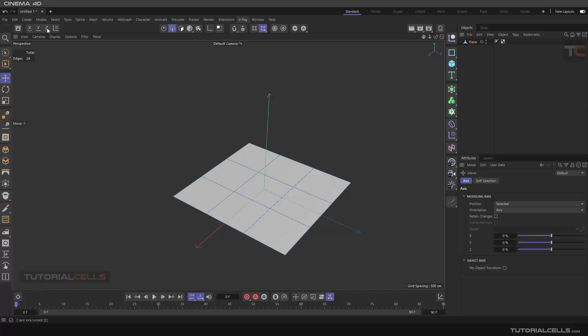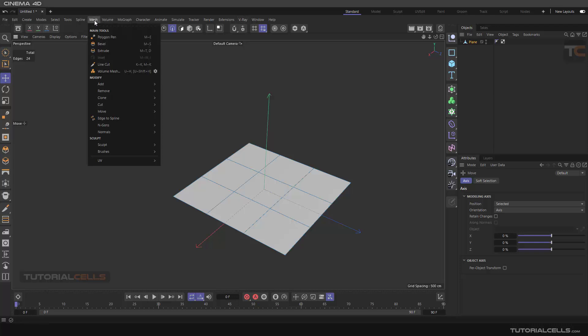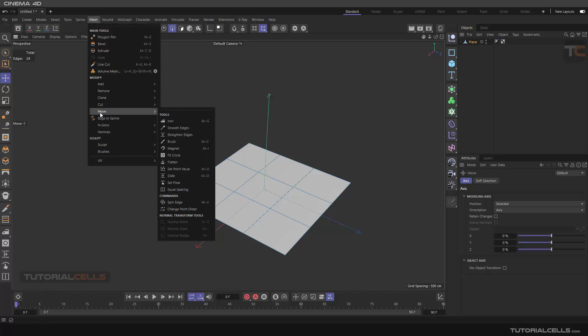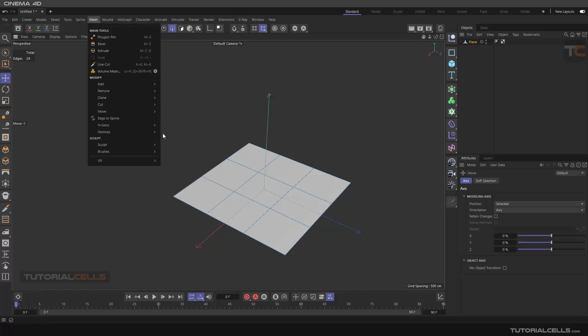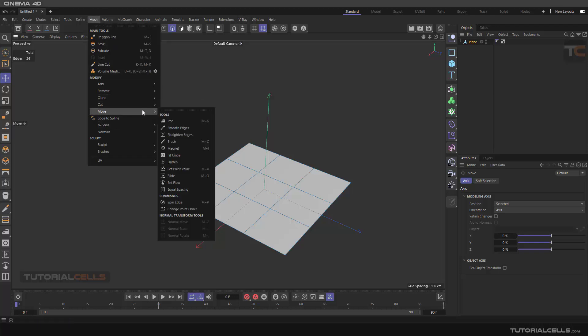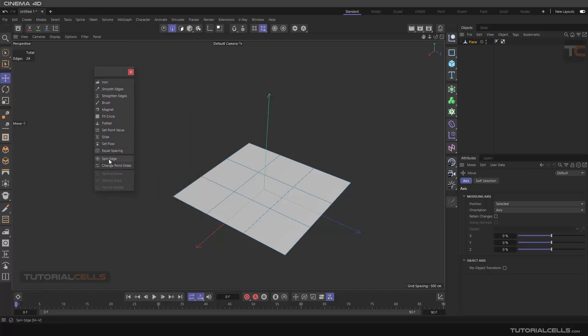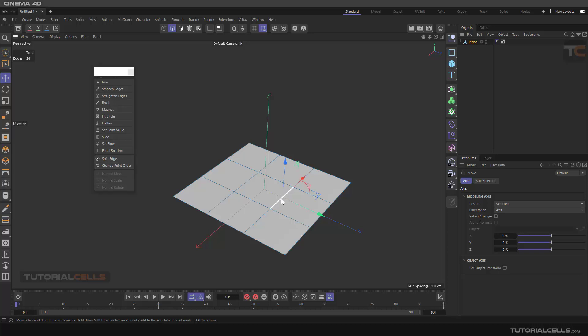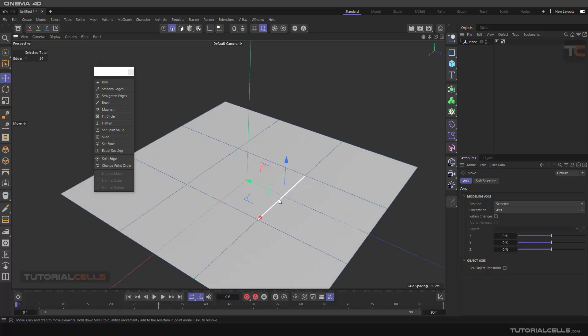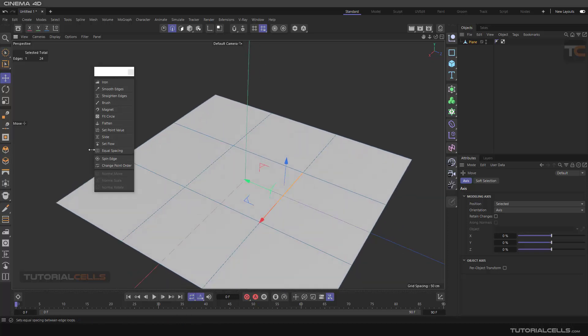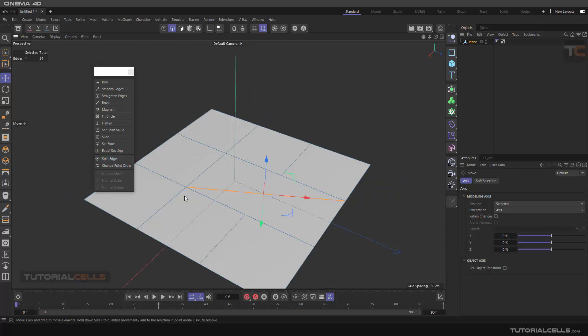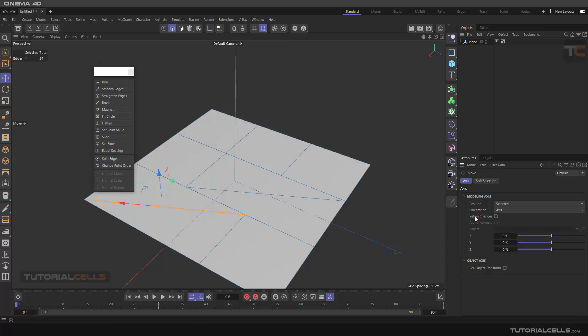Two easy tools in the move menu are spin edge and change point order. For example, just select the edge here and you can spin it as you can see. It's very simple - you can spin edge in any direction that you want. It doesn't have any settings there.